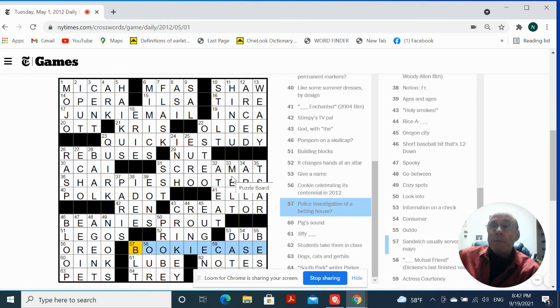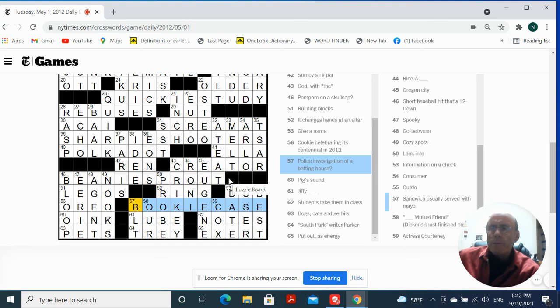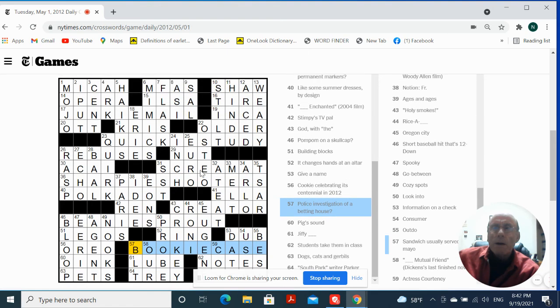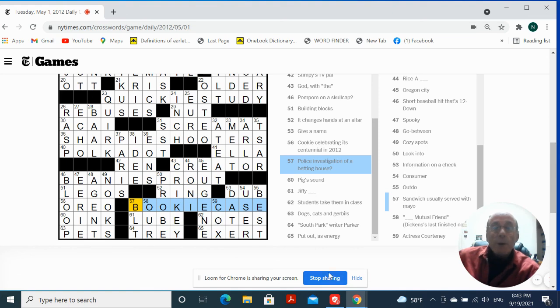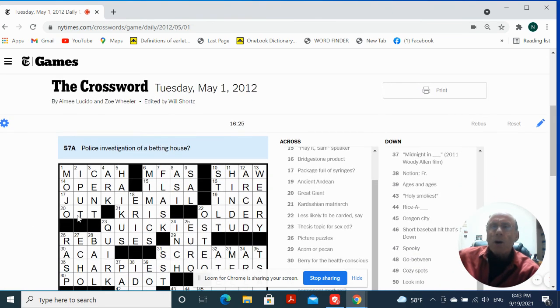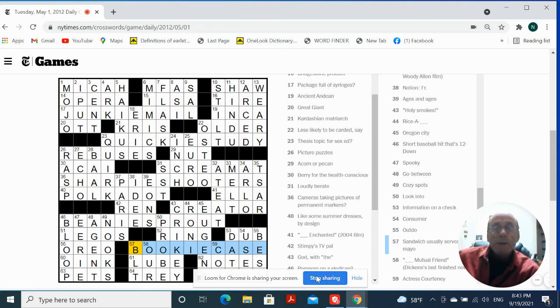I don't see a revealer anywhere that would tell you why they did that. Okay well anyway that was kind of long for a Tuesday that was 16:25. We'll put that one in books see ya.